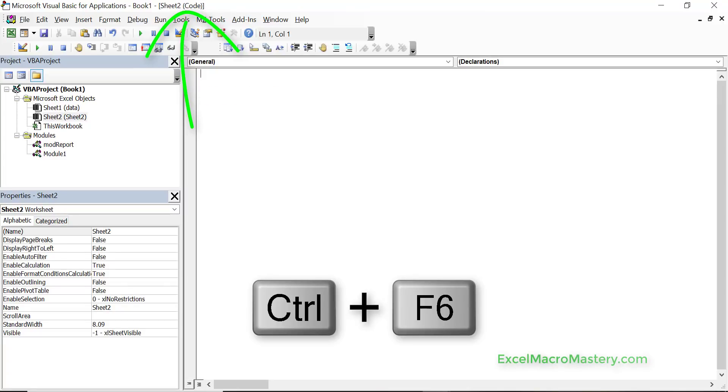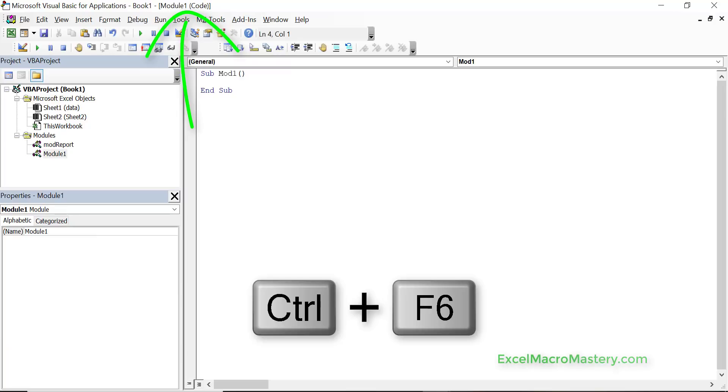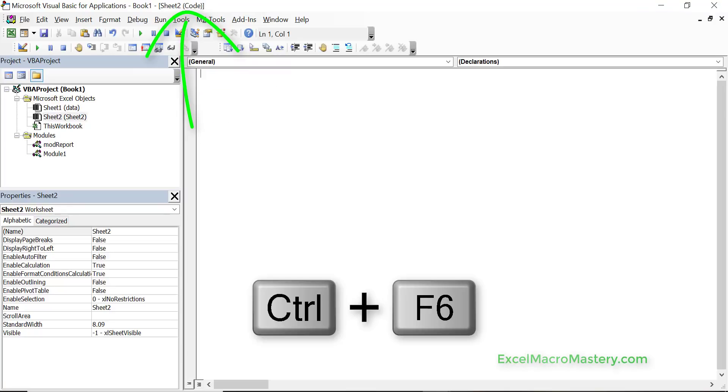So this one is sheet 2, sheet 1, back to module 1, module, mod report, sheet 2 and so on.